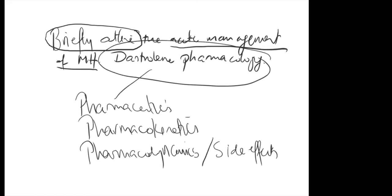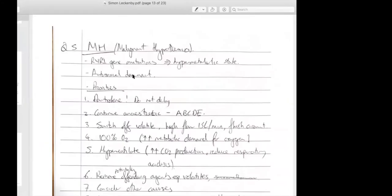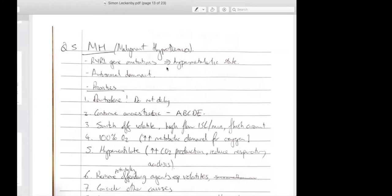I'll show you a candidate's answer — how Simon answered his question. A good definition of MH is key. His answer has all the key points: RyR1 gene mutations, hypermetabolic state, autosomal dominant. You can see there's brevity of words, but because it has the main keywords, this would score you a point.